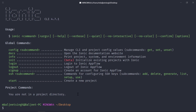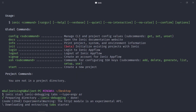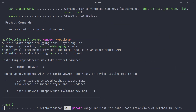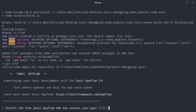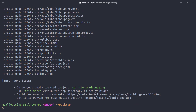We can run ionic start, then provide the app name — I'll say 'ionic-debugging' — and then use the tabs template. For the type I'll pass angular because we want to use Angular with Ionic 4. This is now installing dependencies and creating the project, so this might take some time. It's also asking if we want to install the free Ionic Capacitor SDK — I'll choose no for now. Our project is successfully created.